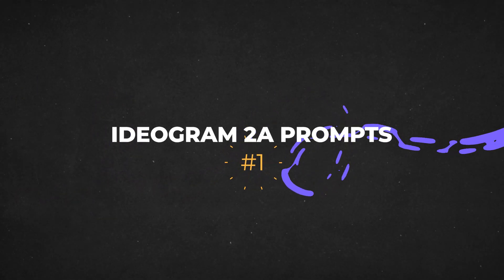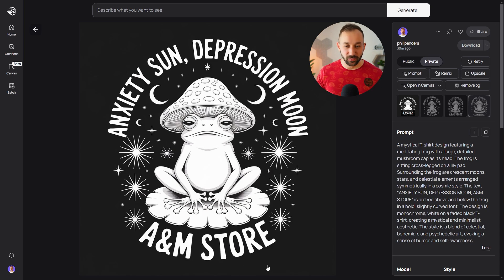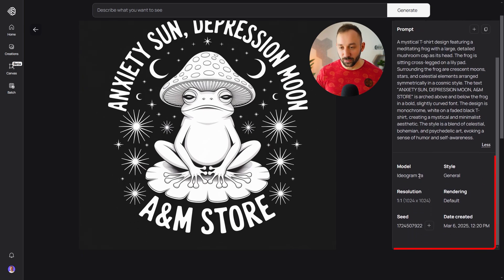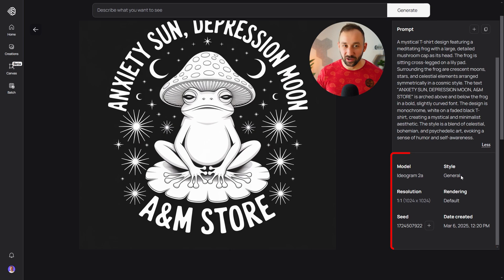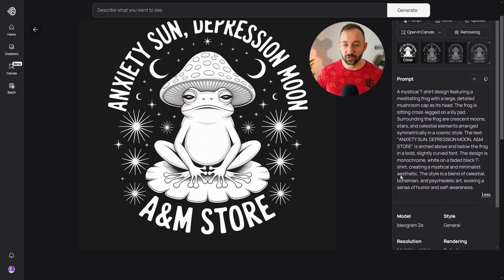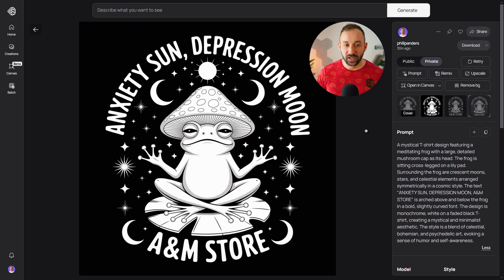Starting off with a prompt that has that retro one-color illustration style with a frog in this case. The phrase up here can obviously change quite easily, and you can also change the animal itself. This style is extremely popular right now so it's a good prompt to use as a basis. The model is 2A, one-by-one resolution, and the style chosen was general — I've just been leaving this at auto. Both general and design give really good results for t-shirts with the new model.